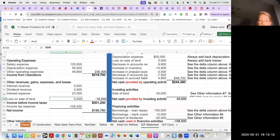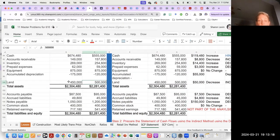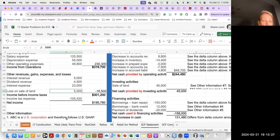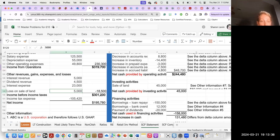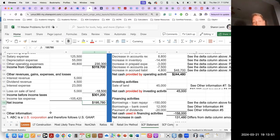Loss on the sale of land — we noticed that land went from $500,000 down to $450,000, a $50,000 decrease. Down on the income statement, they're telling us we had a loss of $5,000 on land. We have to know more about that loss before we can create our statement of cash flows. Net income is $301,200 minus $105,420, and this should all be pretty easy so far.